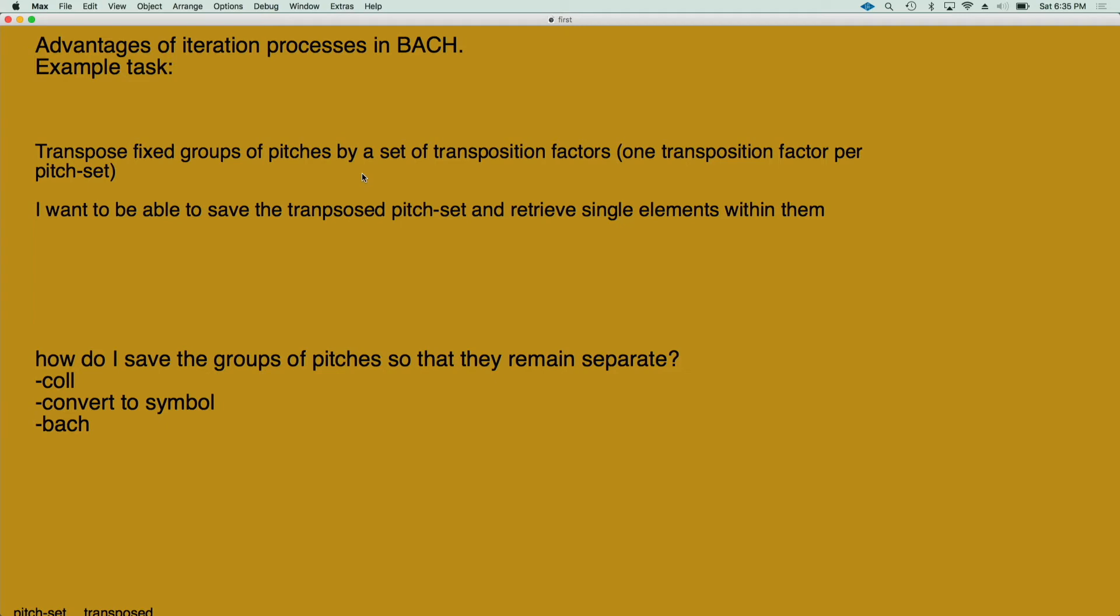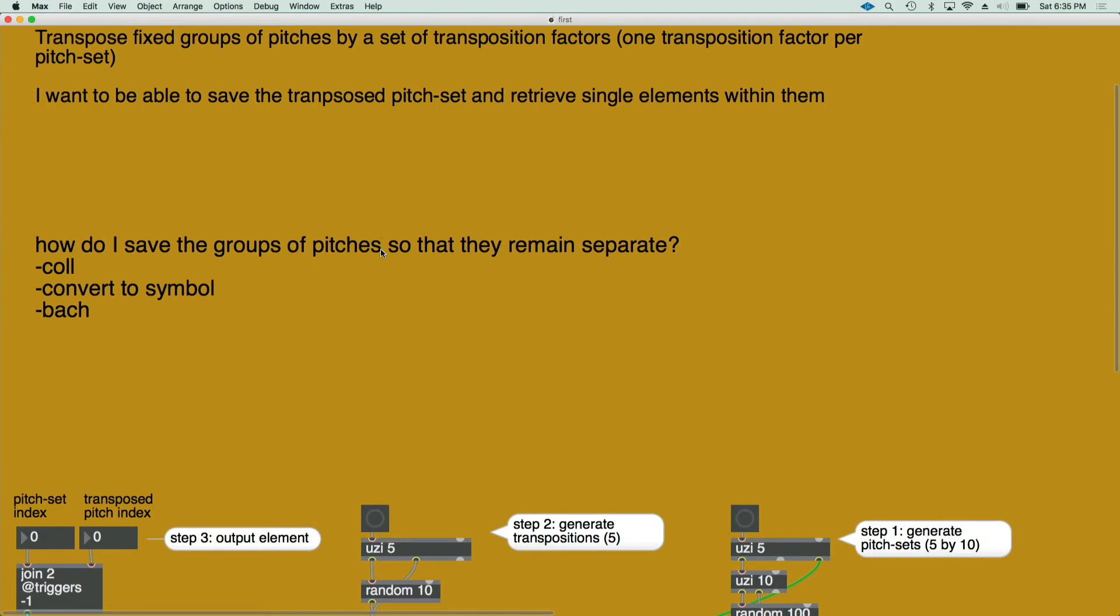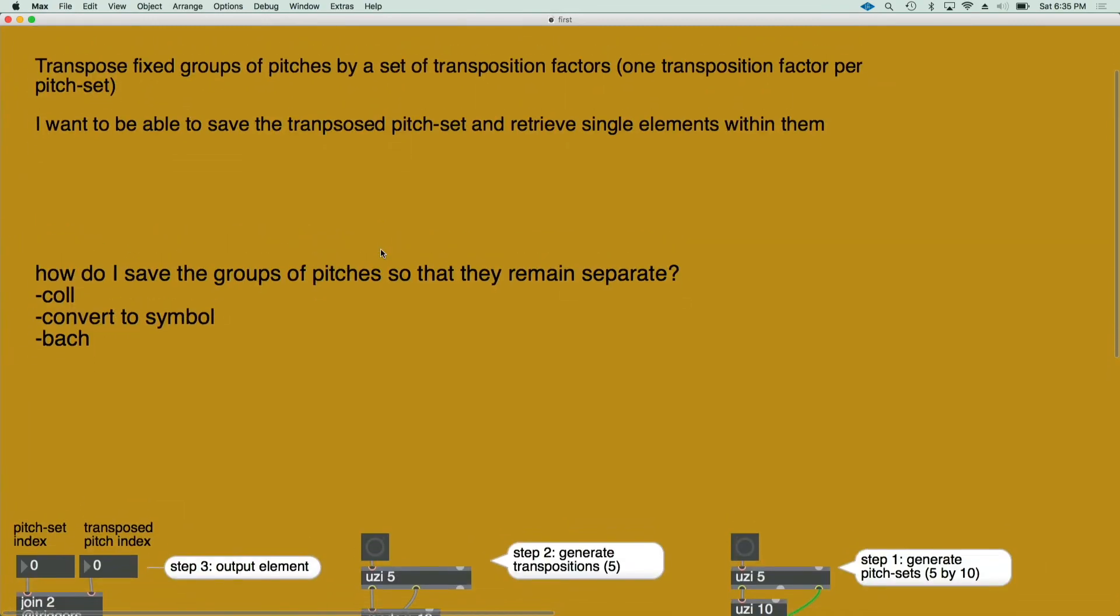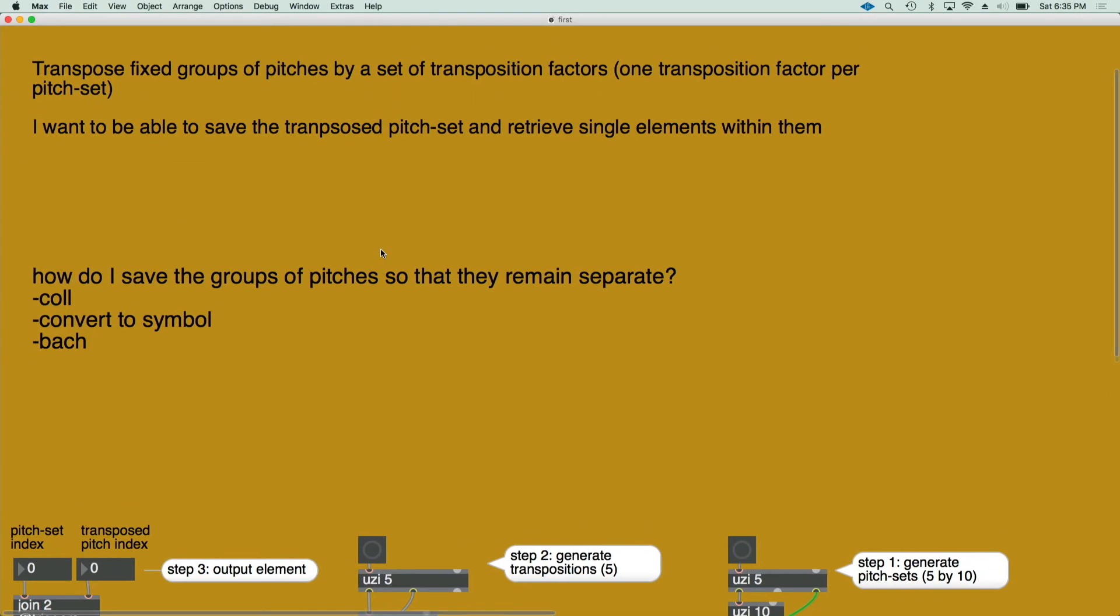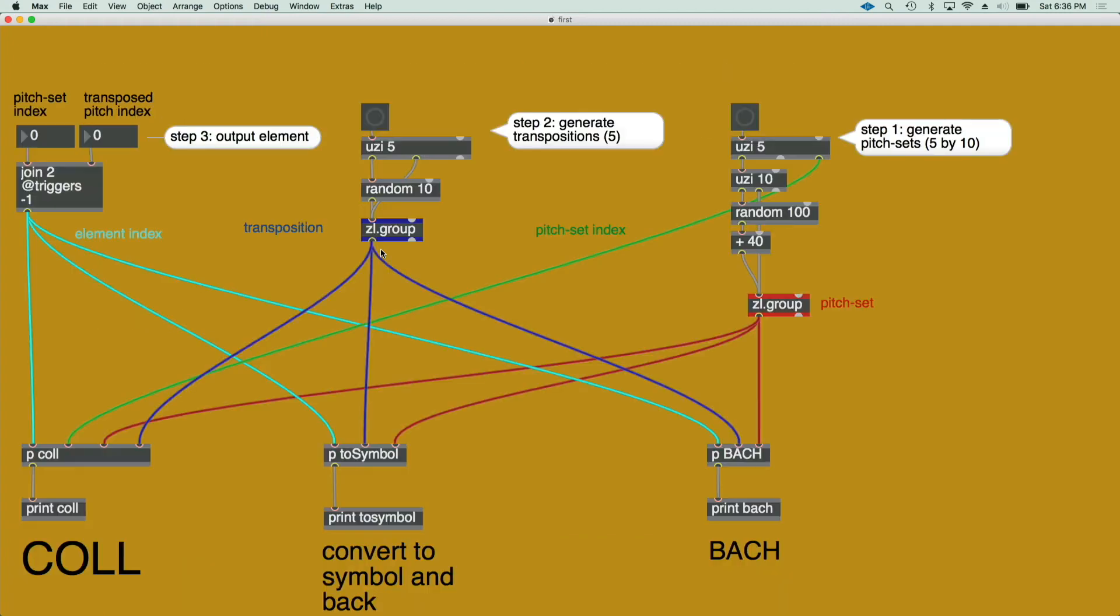And then I want to retrieve elements of the transposed pitch sets one by one. So this can be tricky in Max because I have to save all of the different pitch sets as separate elements and then store them back as separate. So it's hard to do this separation in Max because I cannot just use a group because I will need to separate the pitch sets within the group.